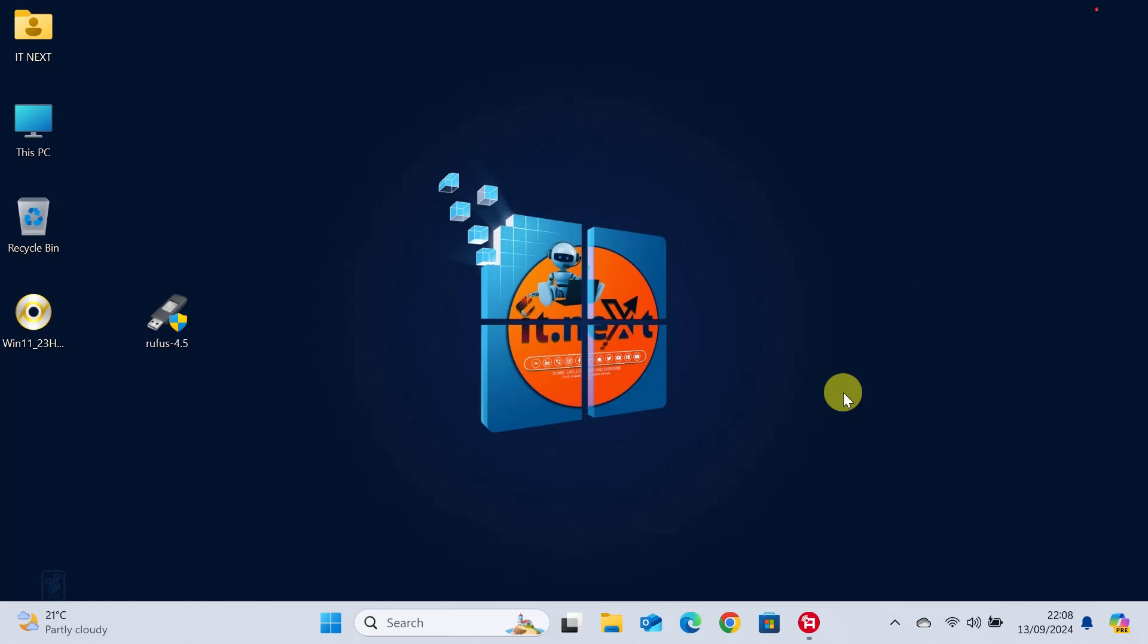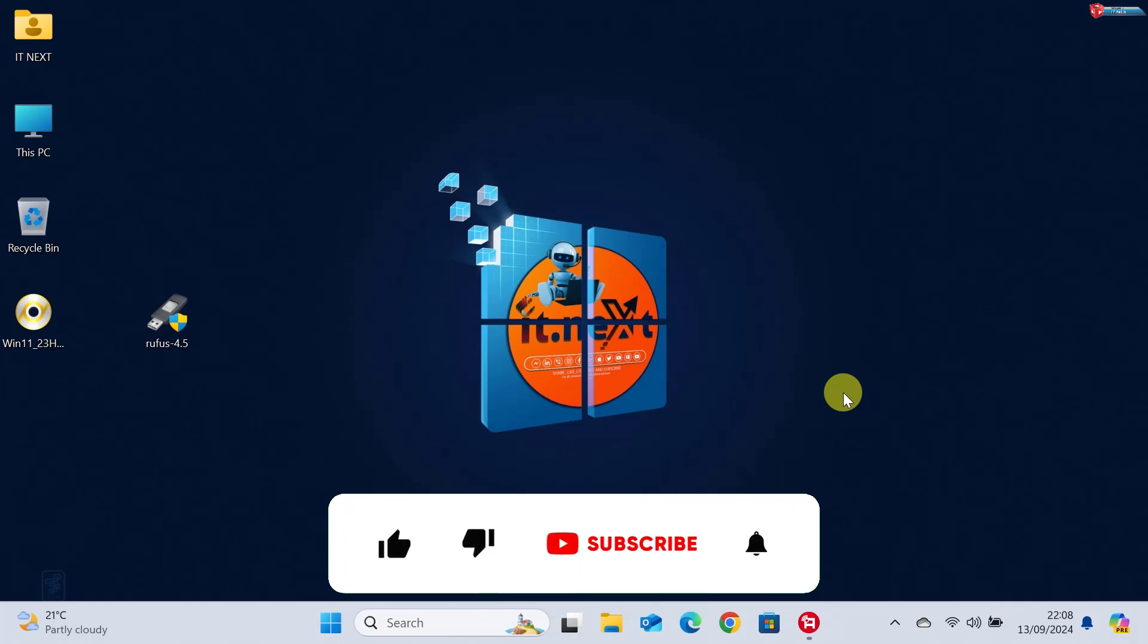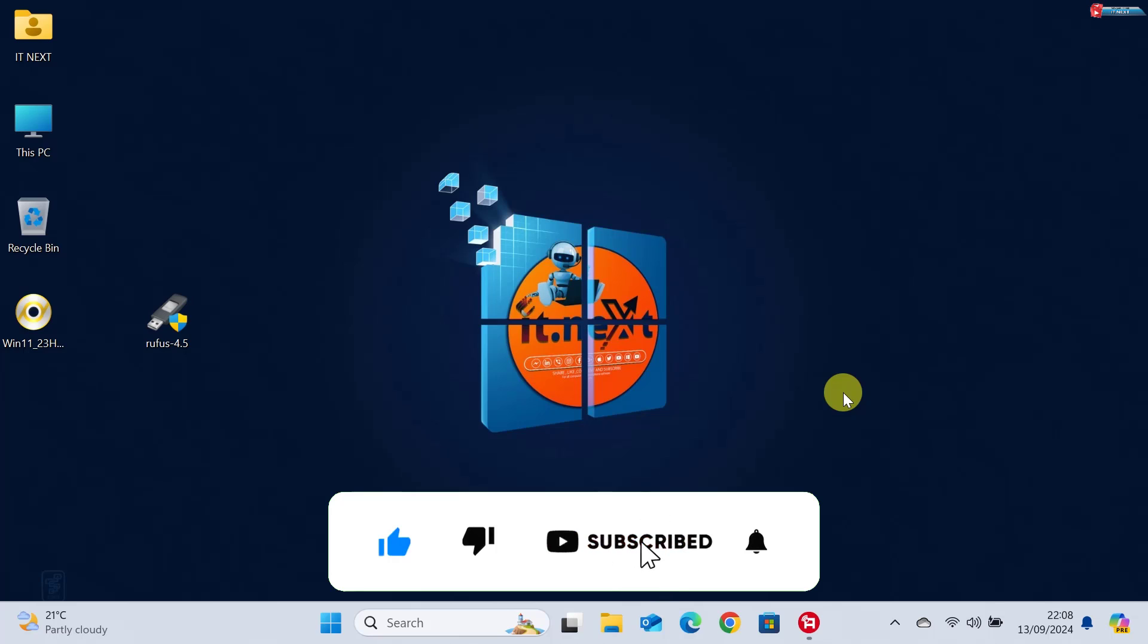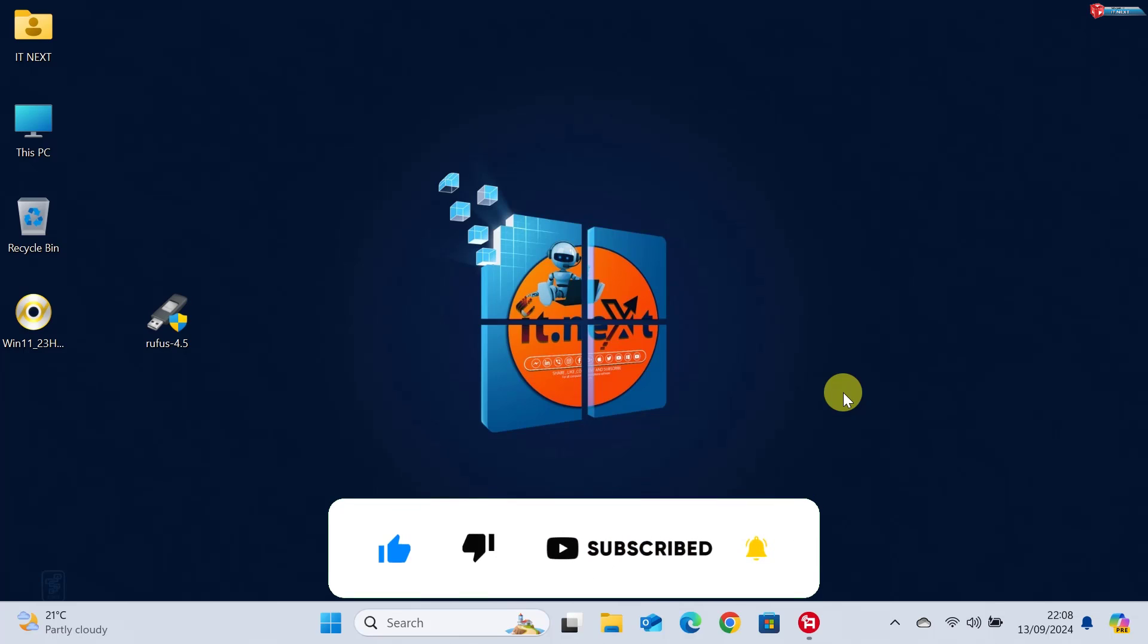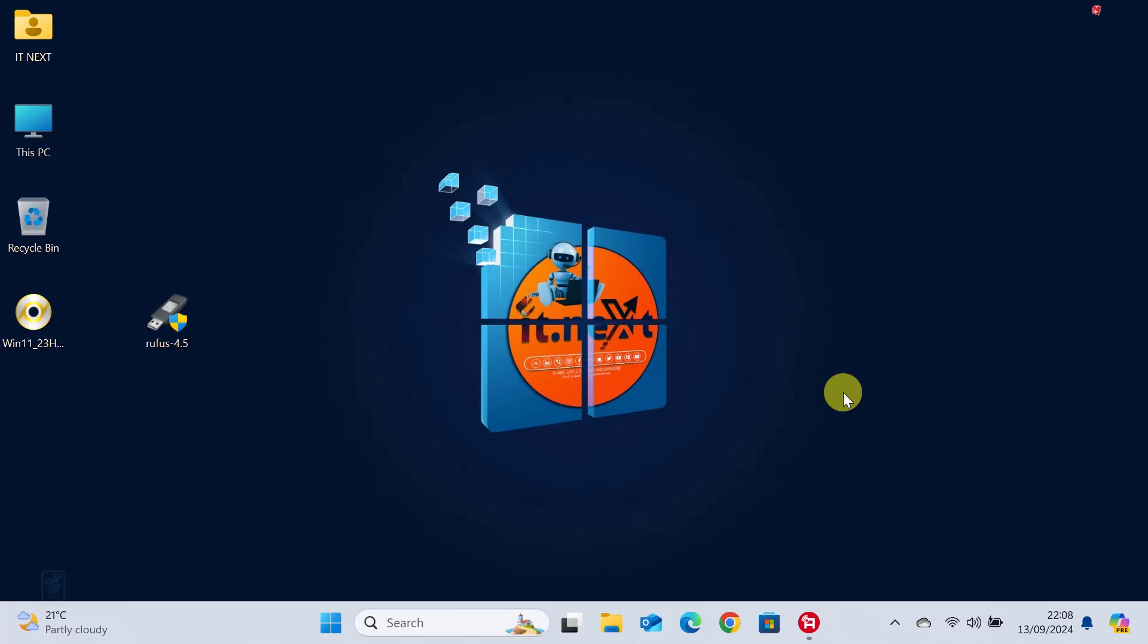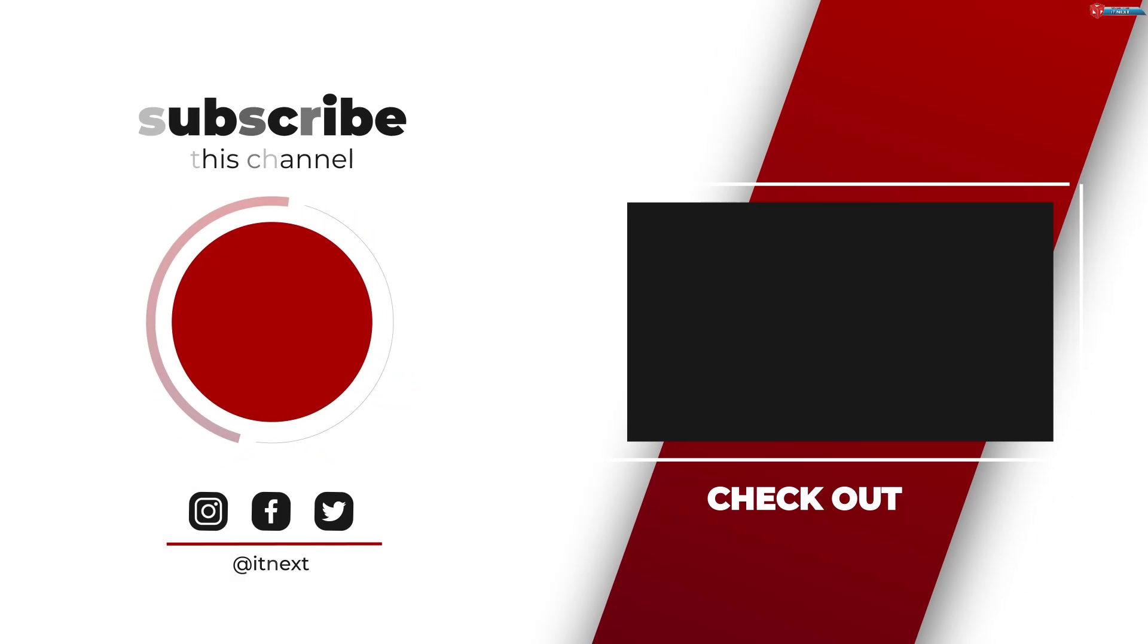I hope this guide helped you out. If you found it useful, don't forget to give this video a thumbs up and subscribe for more tech tips and tutorials. Let me know in the comments if you have any questions and I'll be happy to help. Thanks for watching and I'll see you in the next one.